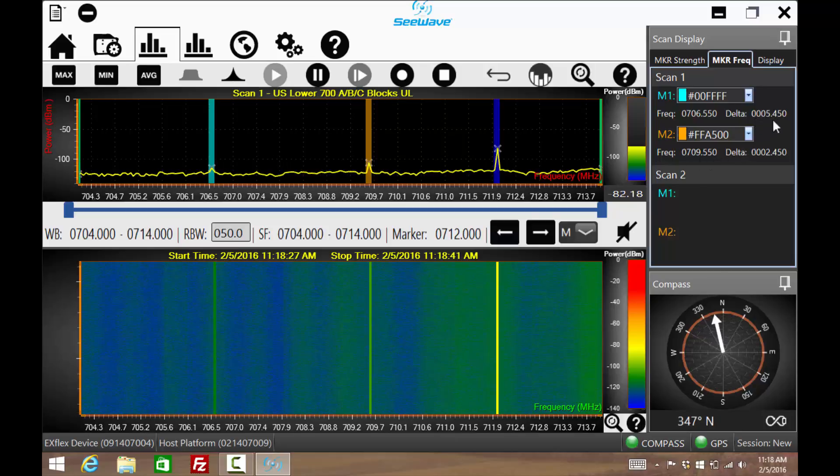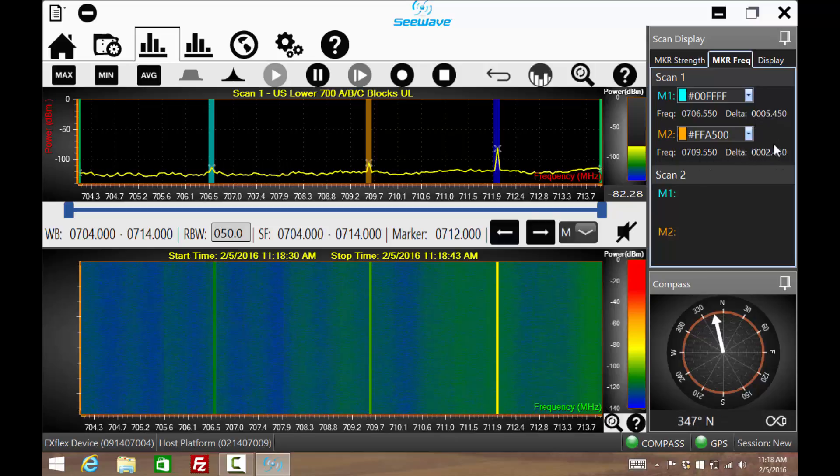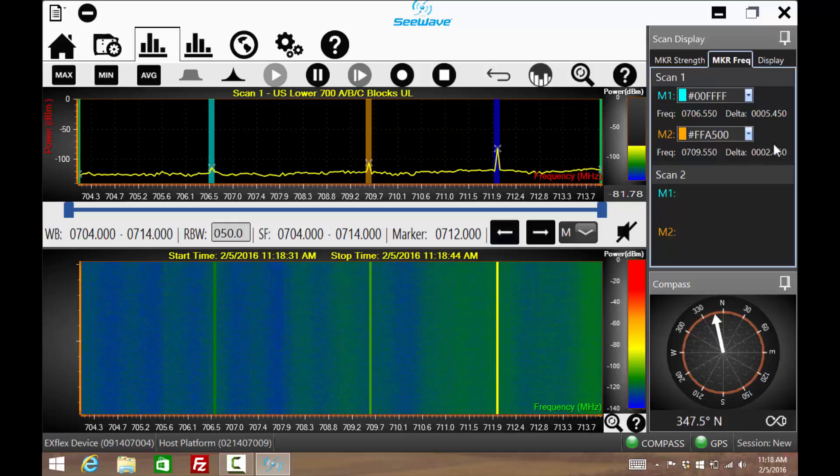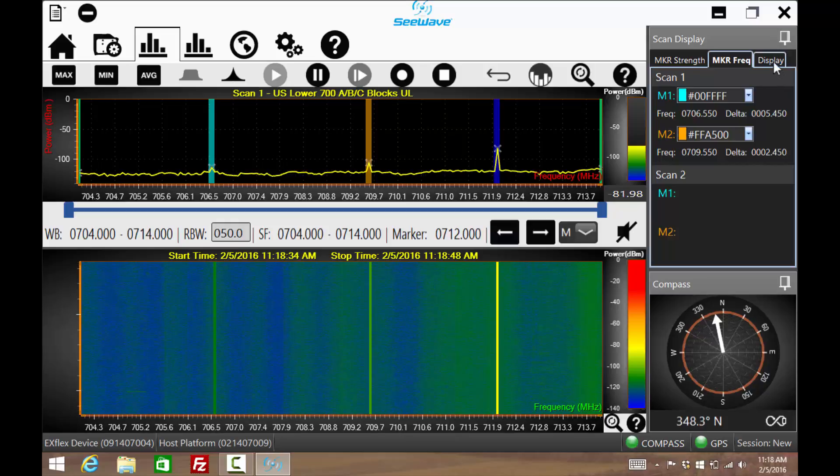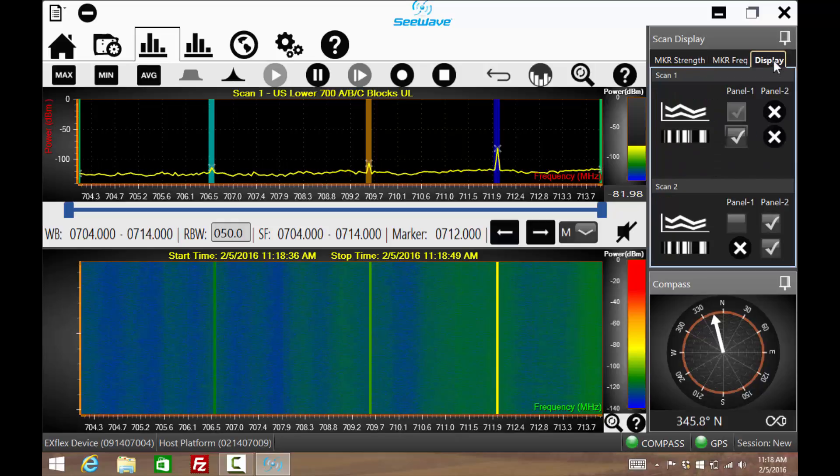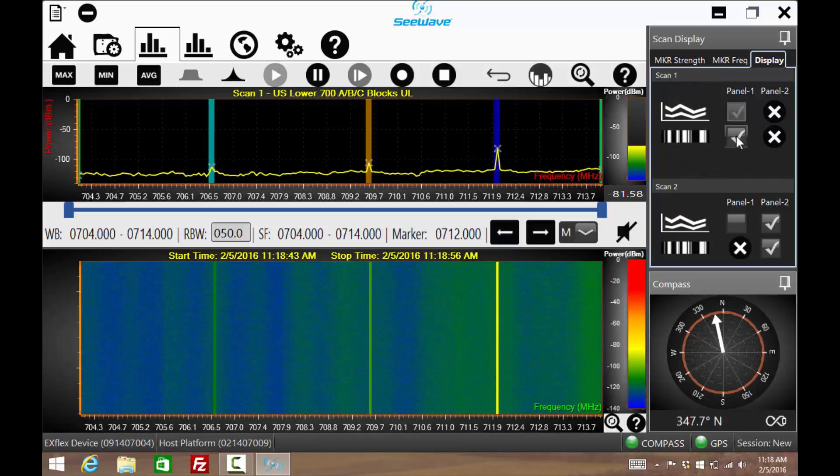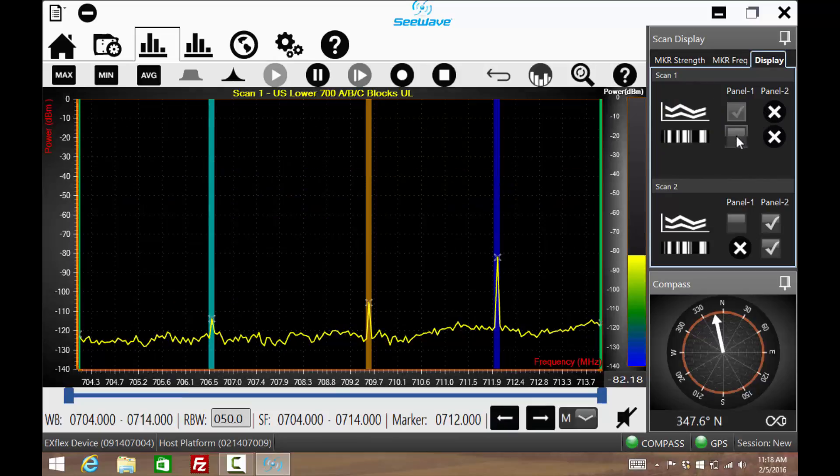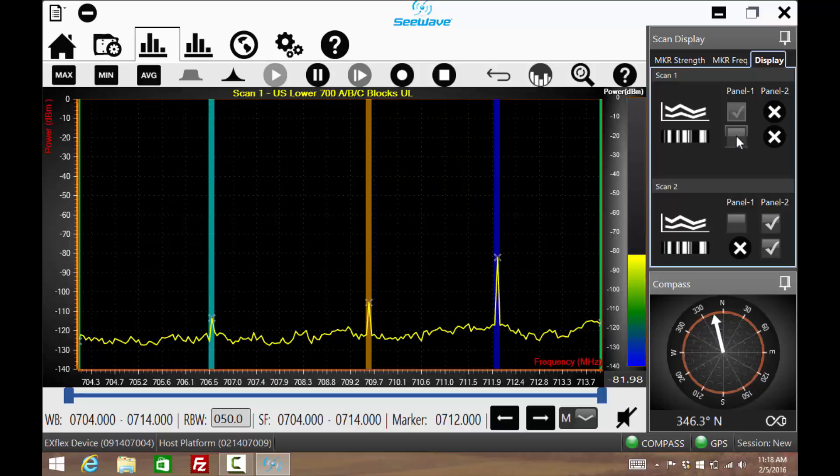Often, the waterfall display is used to capture the frequency of an interferer that is intermittent. Once that frequency is discovered, the waterfall display is not needed. The waterfall display can be turned off, allowing the spectrum analyzer to be full screen.